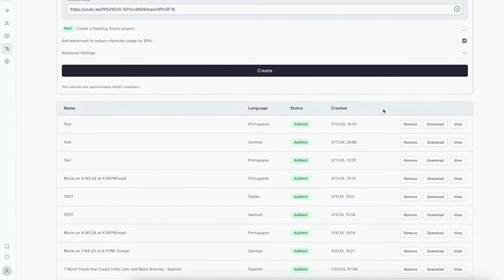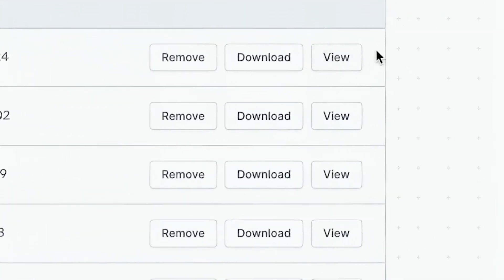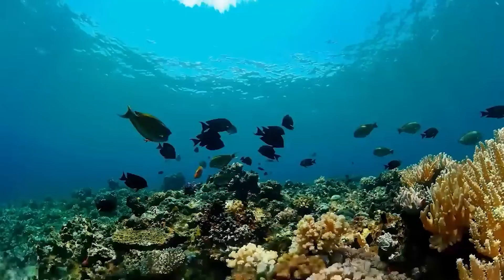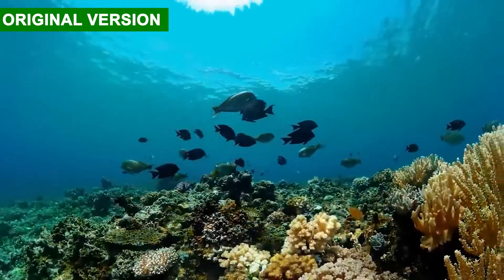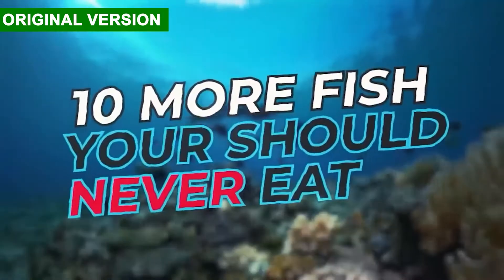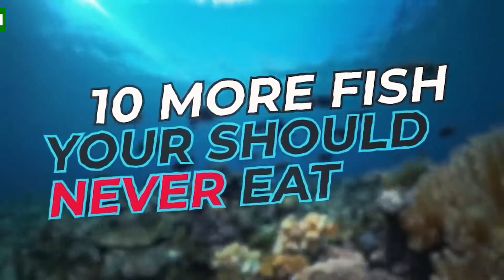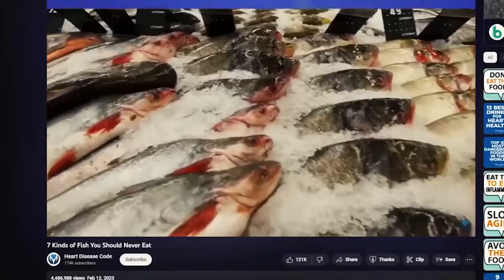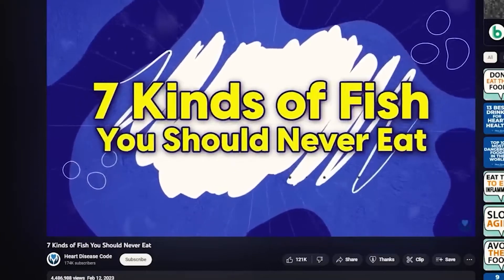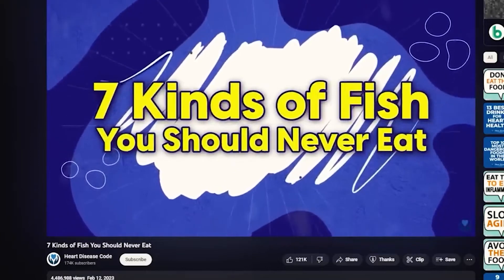Here we go. We can remove, download, or view our project. So let's click on view and then click on play. 'Welcome to our video on 10 more fish you should never eat. Our last video on 7 fish you should never eat was a hit.'